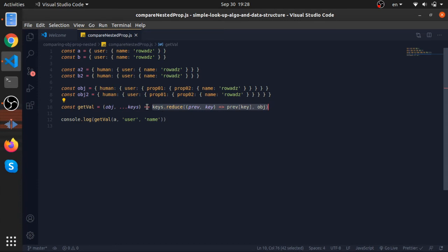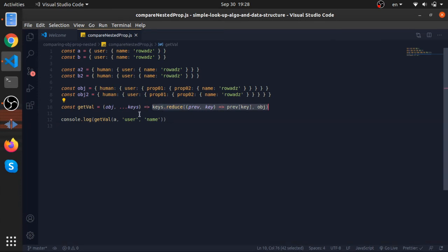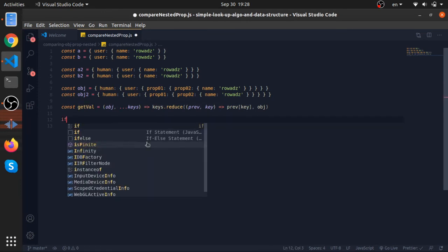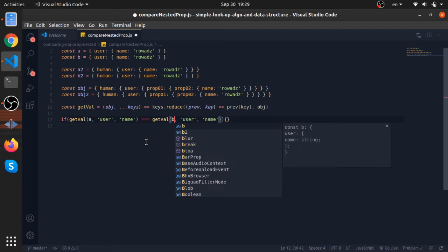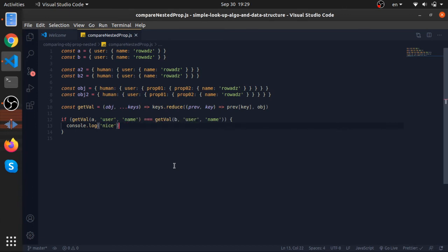Now let's do our comparisons. It will look very eloquent. So if this is equal to the name property from b, I will console.log nice. Yeah, nice.